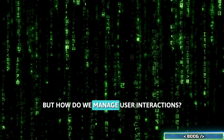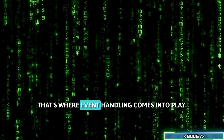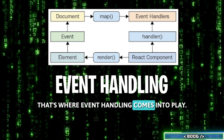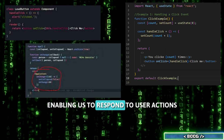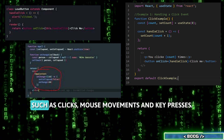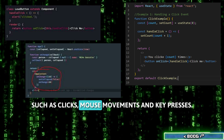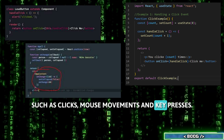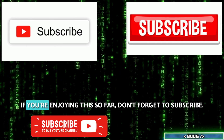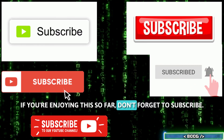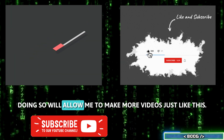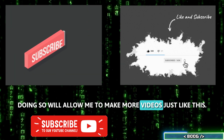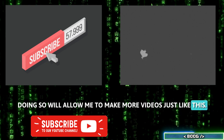But how do we manage user interactions? That's where event handling comes into play, enabling us to respond to user actions such as clicks, mouse movements, and key presses. If you're enjoying this so far, don't forget to subscribe — doing so will allow me to make more videos just like this.